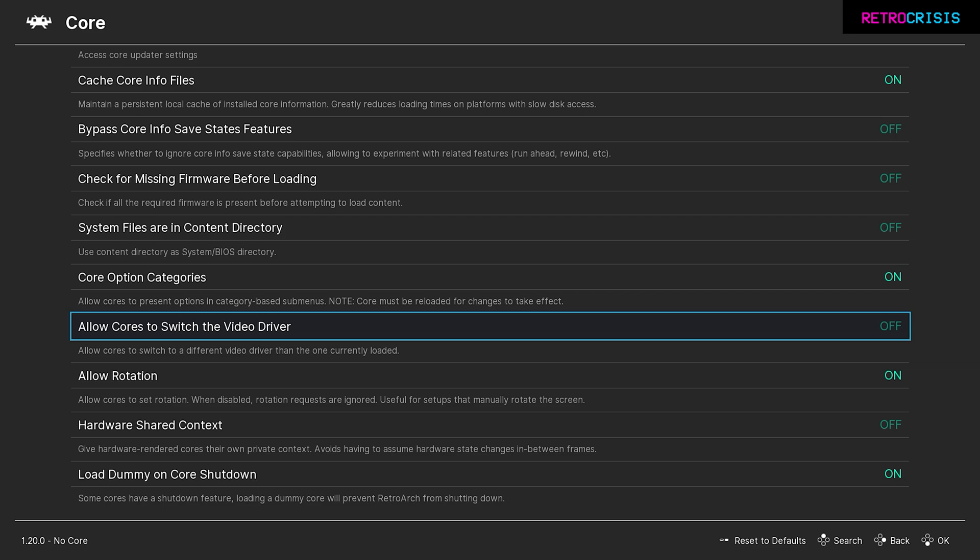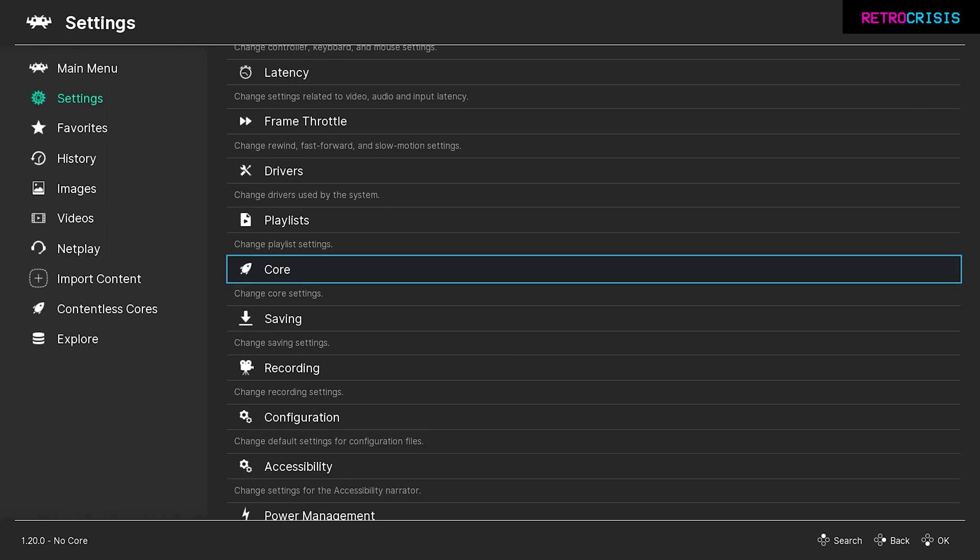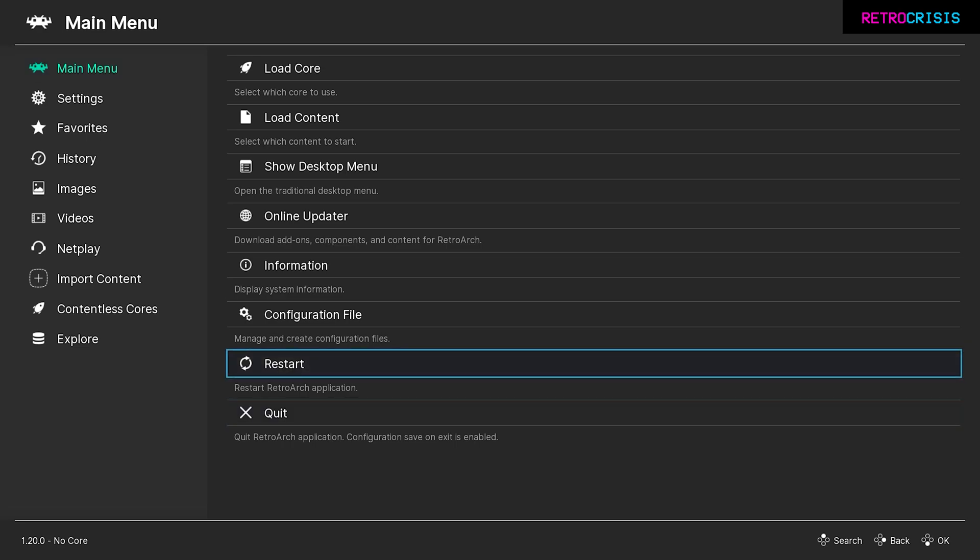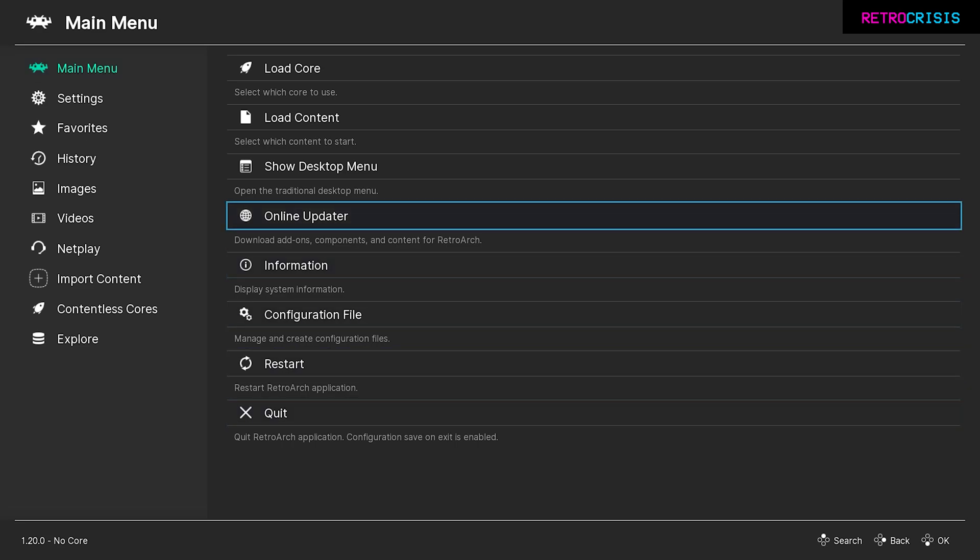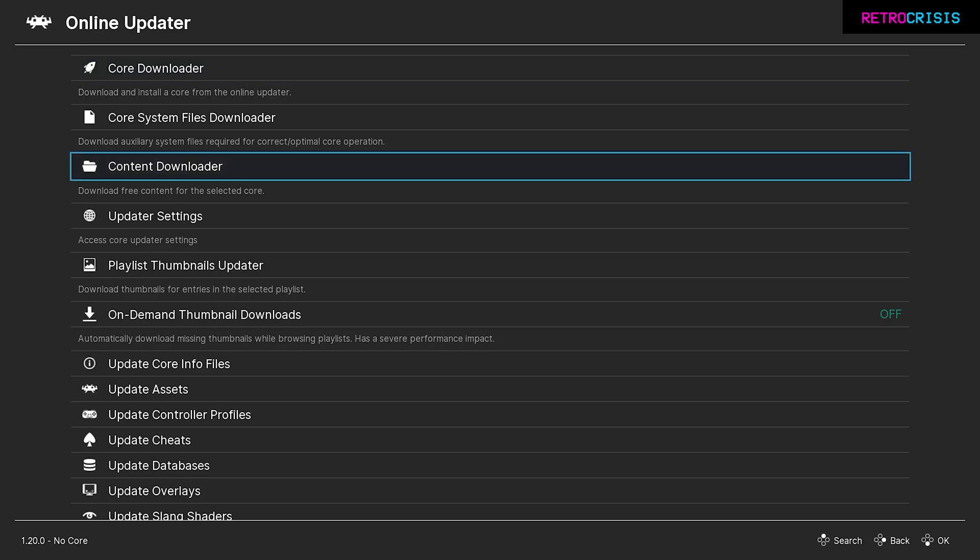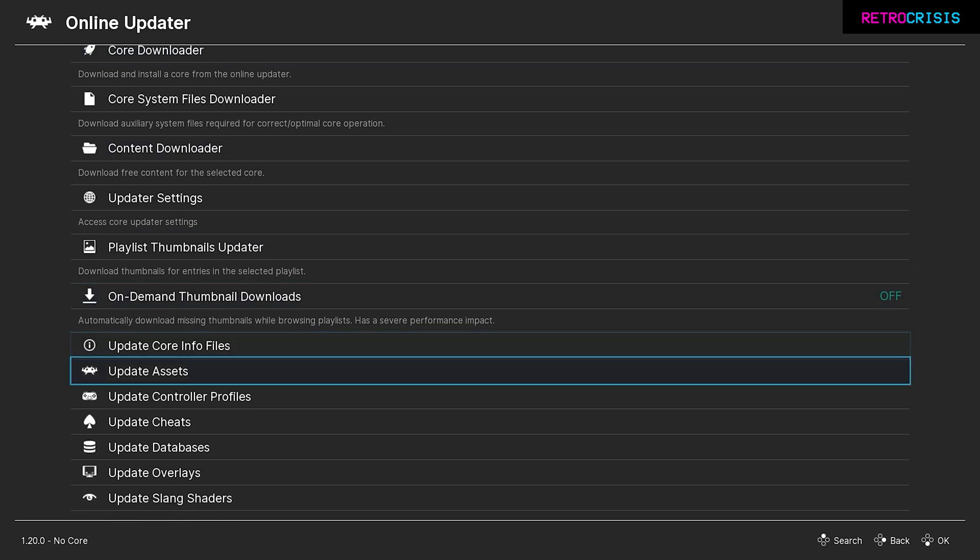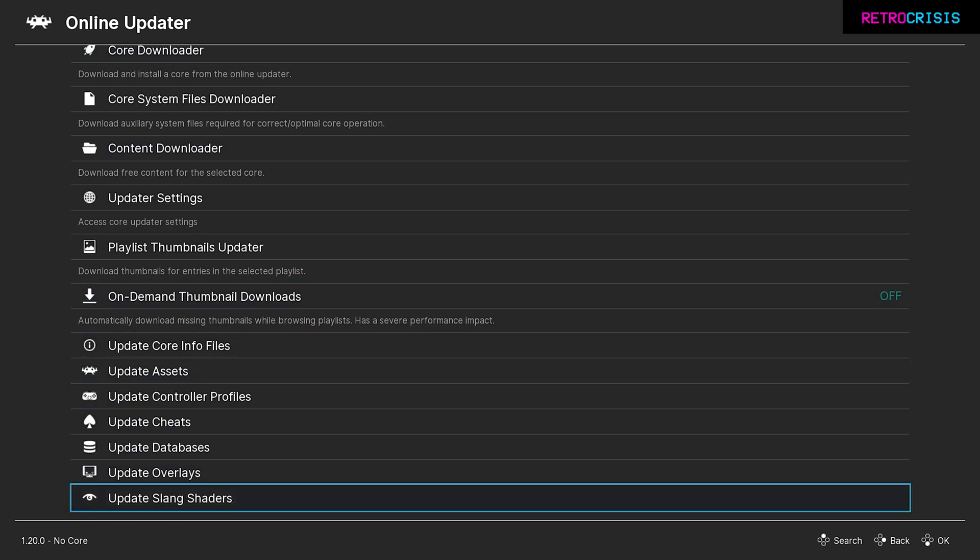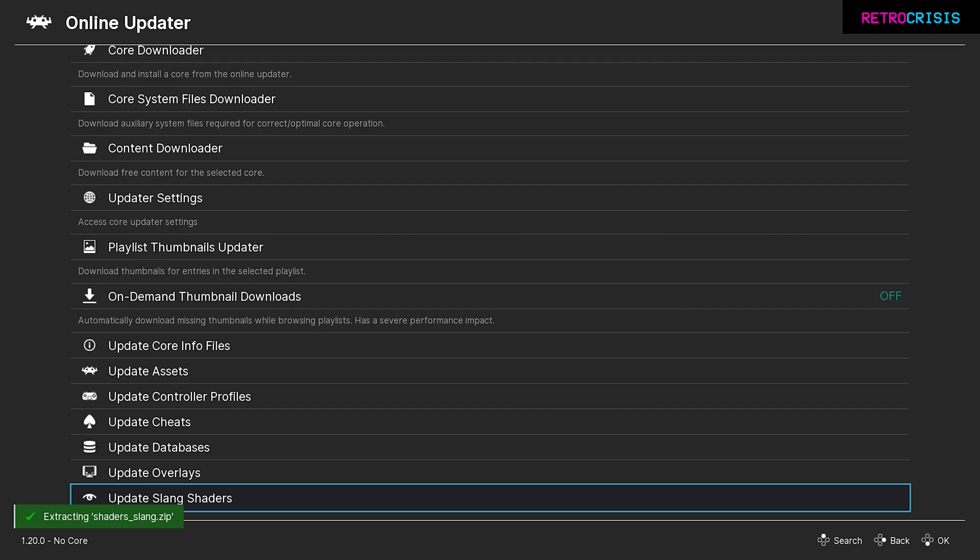Now we can go back to the main menu again by going back, and over to the main menu. Next go to online updater. Once you're here, go all the way down to update slang shaders and press enter to update. We just want to make sure we have the latest version of CRT Beam Simulator. Once that's done, go back to the main menu.